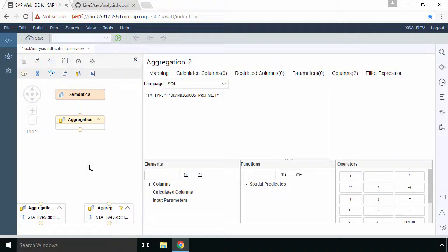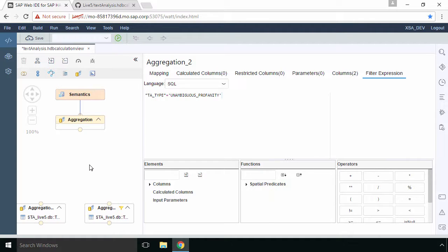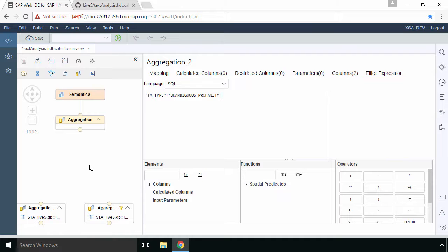In this video we're going to look at continuing to build our calculation view which is going to be eventually used by our OData service. In the previous video we looked at aggregations, calculated columns and filtering. Make sure you've seen that video which is a precursor to this one.